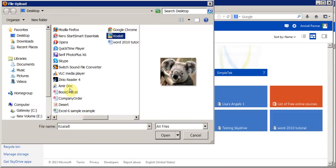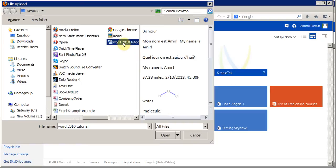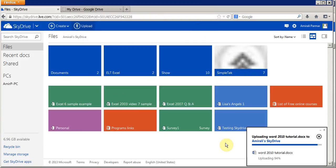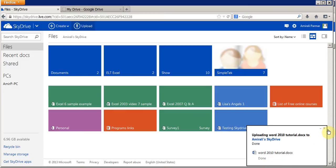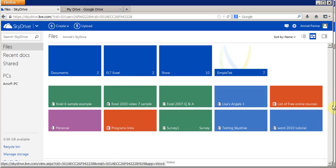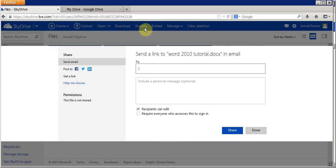I can upload a picture, a Word file, or any other file I want. I can double-click on this Word 2010 tutorial file and it gets uploaded. Once it's uploaded it should show up — there it is. I click in the box here and I can share it with an email address, and as soon as you start typing the person's email address they'll start to show up if you have them in your contact list.